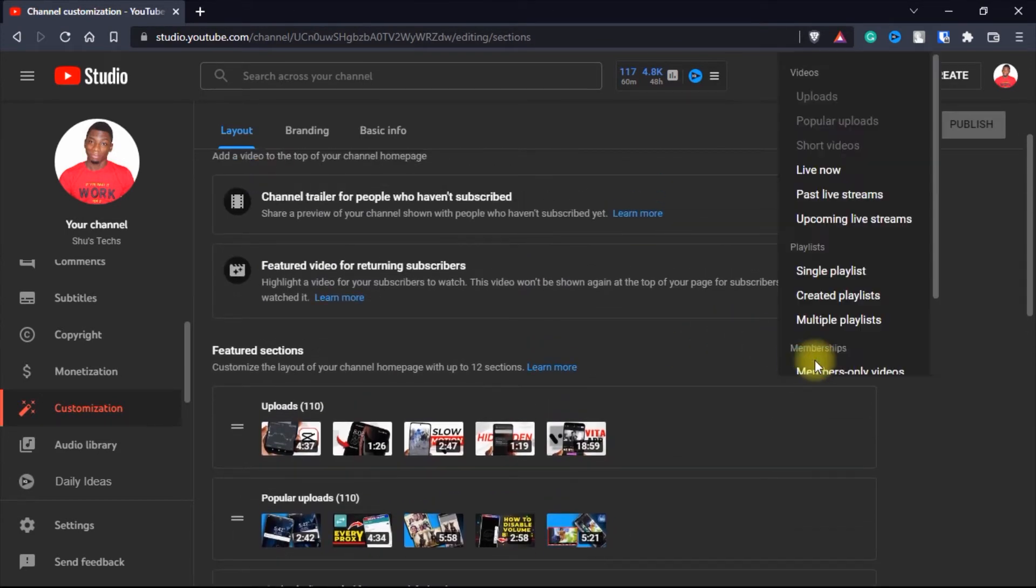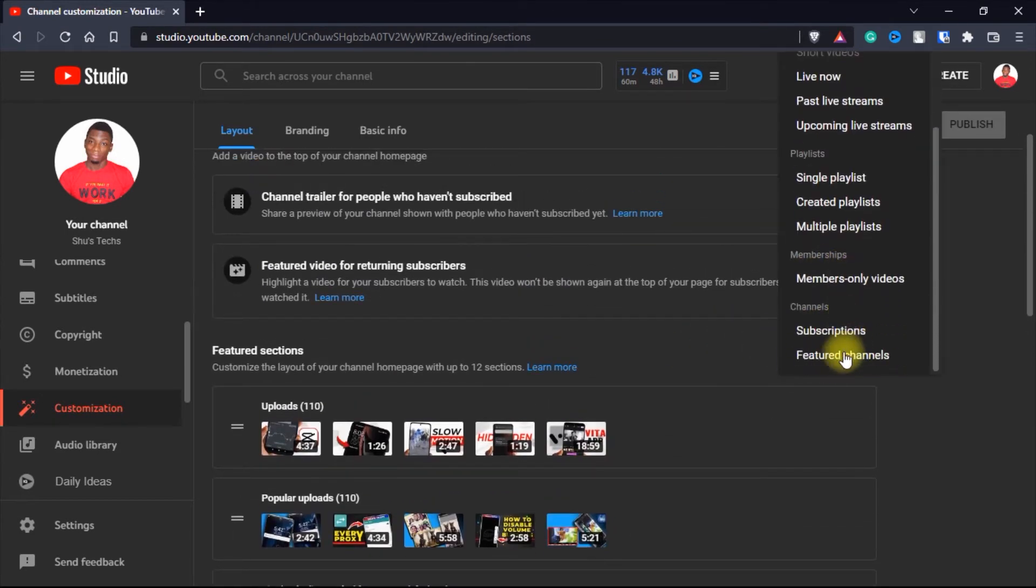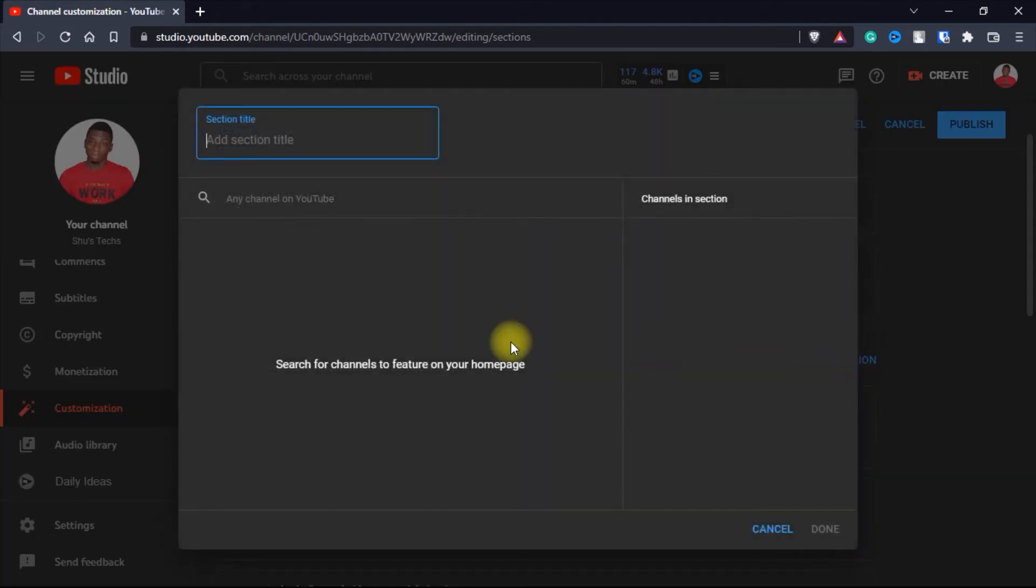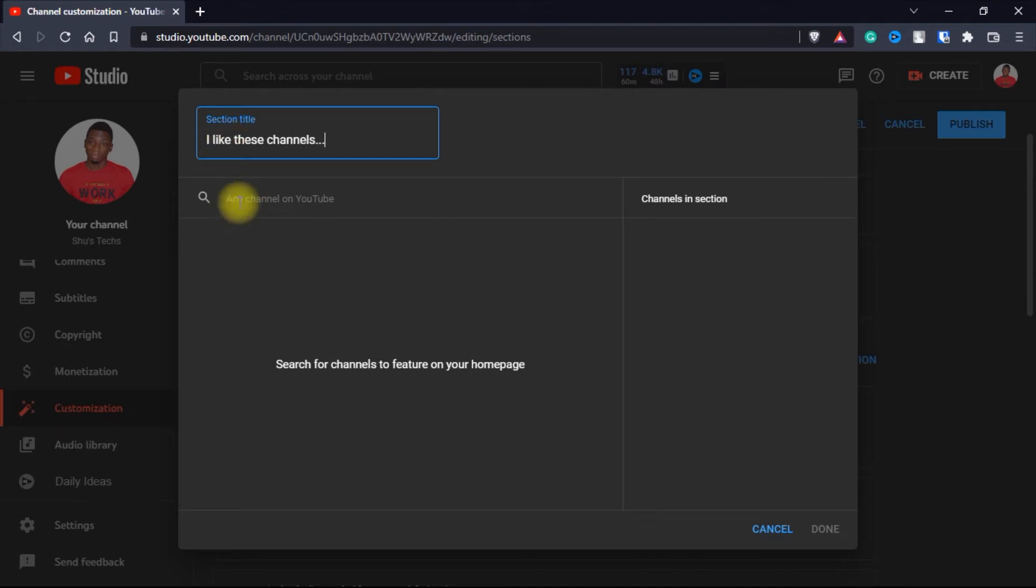When you click on this and you click on add featured channels, here you can give it the name you want. I named it I like these channels as well. And then next you need to search for the channels.